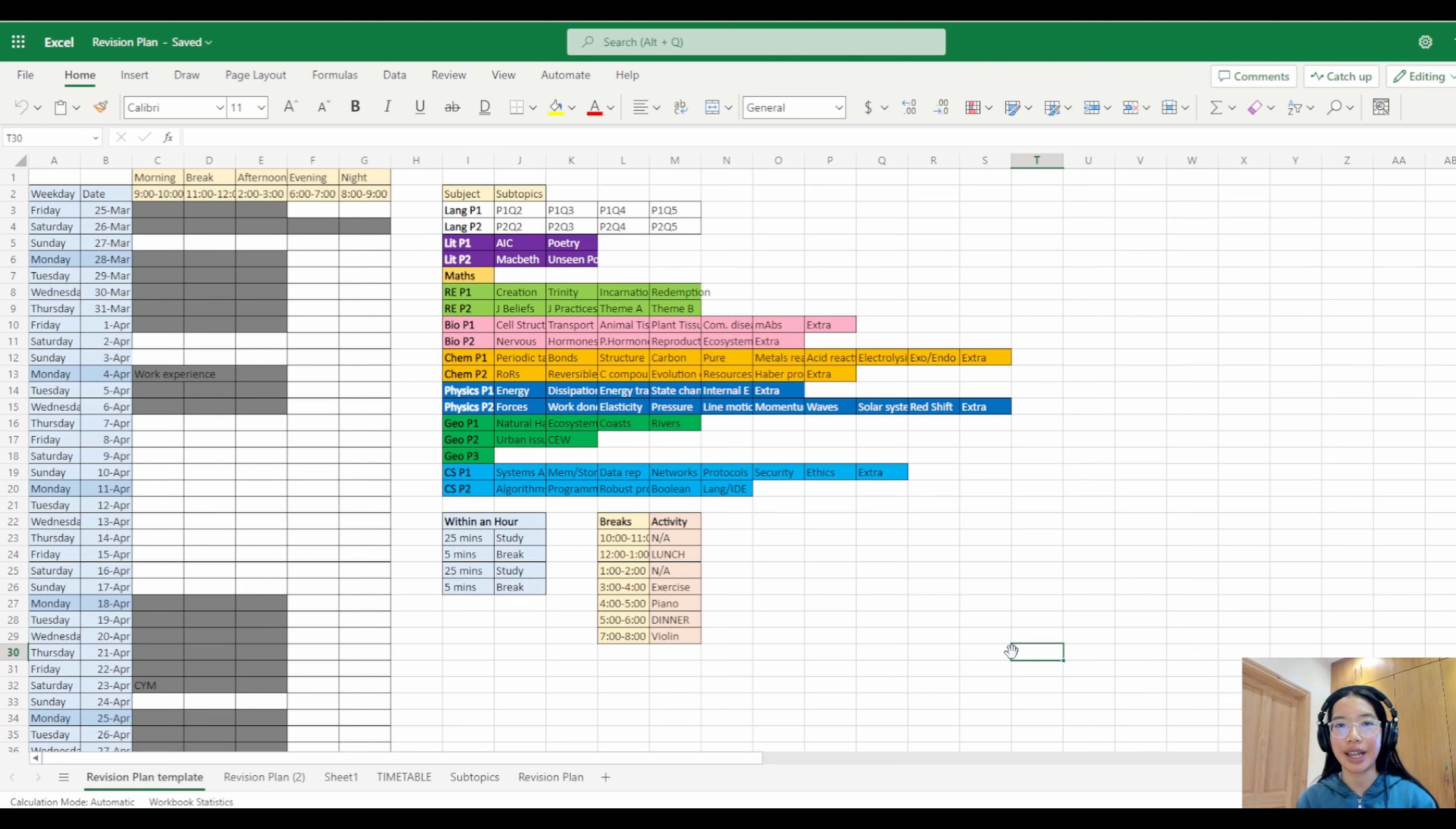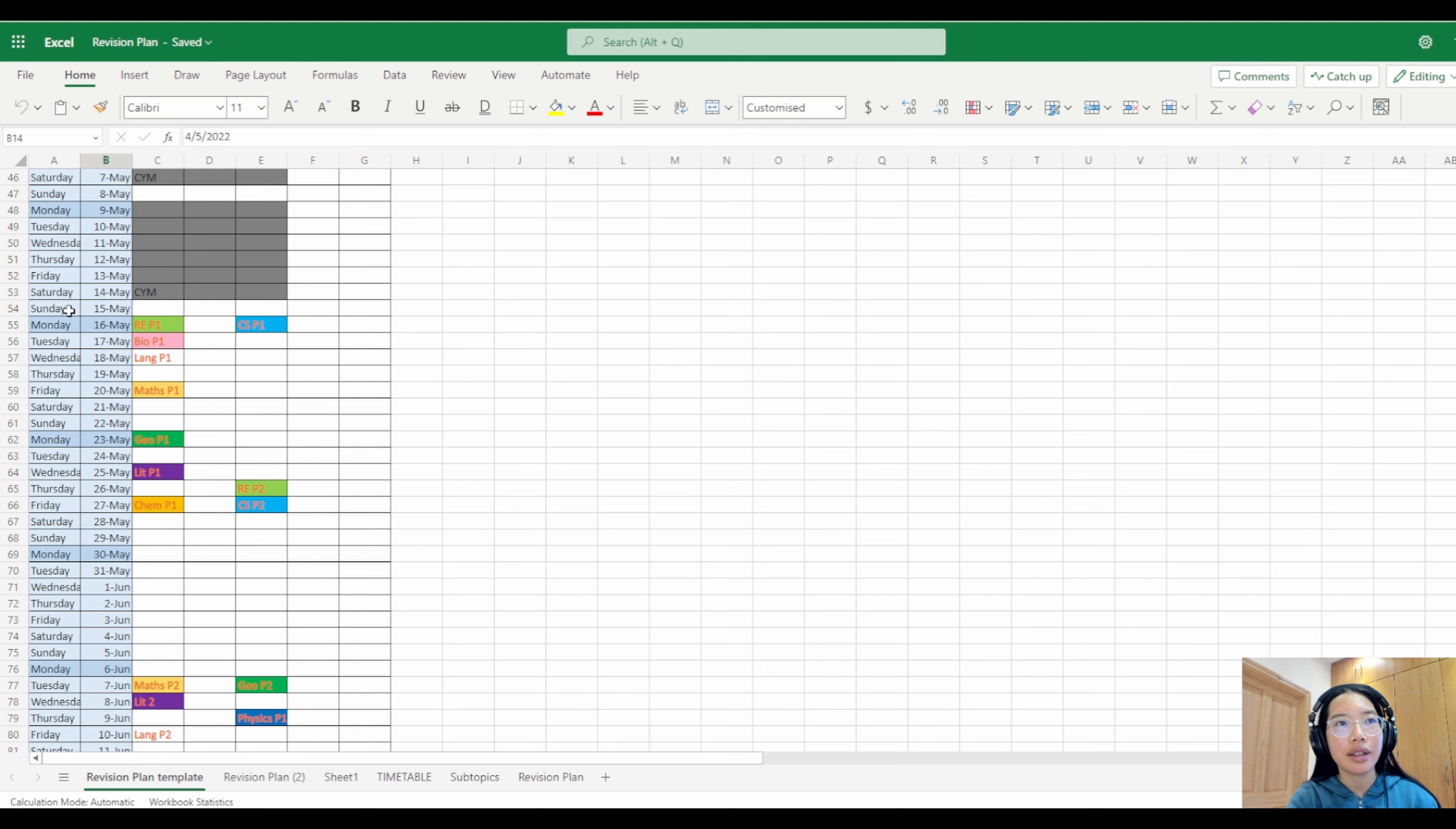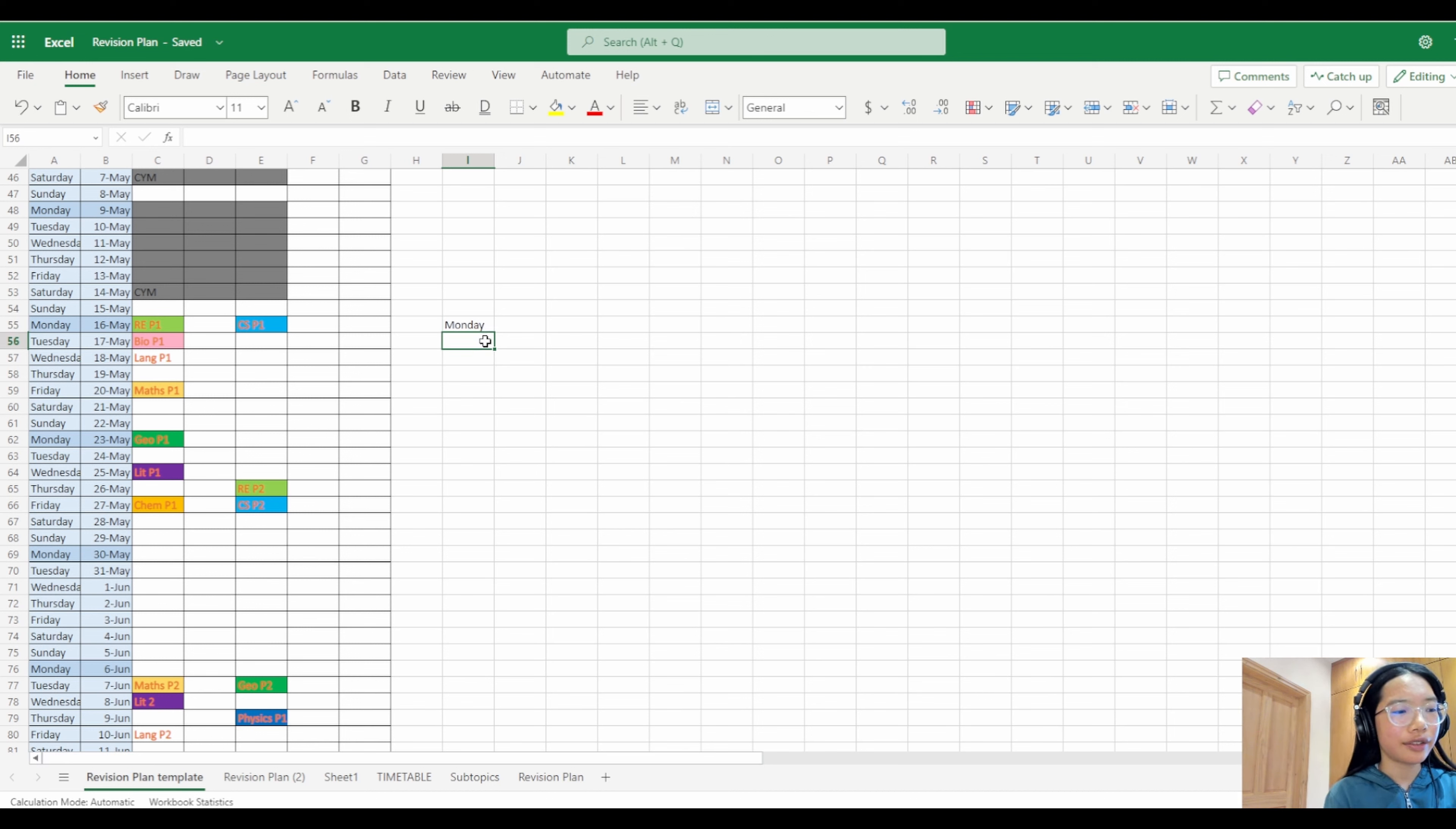What you want to do is put the dates down. This is for my 2022 exams so the dates are not going to be the same as yours, but you can make this really easily by typing in Monday, and then you can write Tuesday.